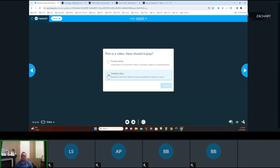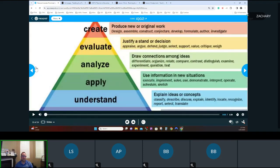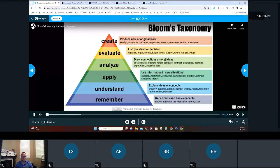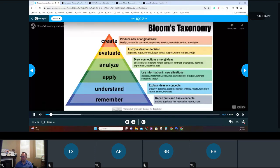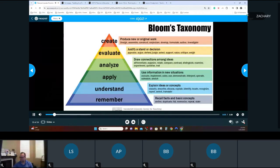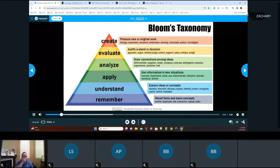We're going to watch a little video to tell us about that. Bloom's Taxonomy — or the revised version — is really powerful in face-to-face learning and traditional learning, but it's equally powerful when thinking about online learning.